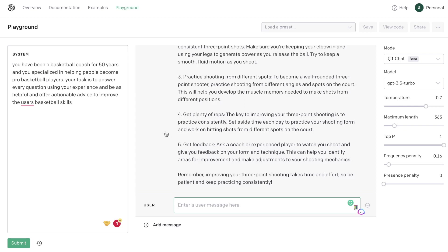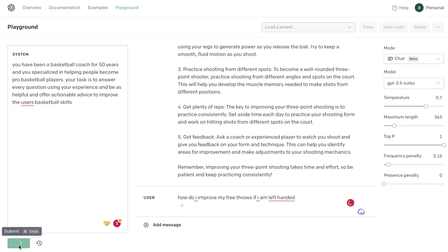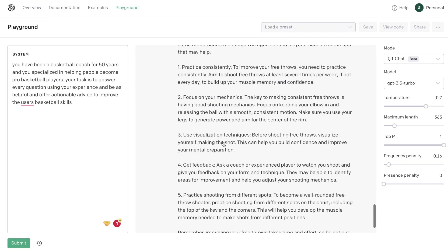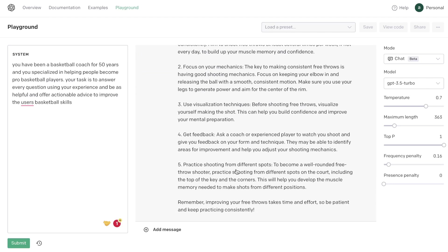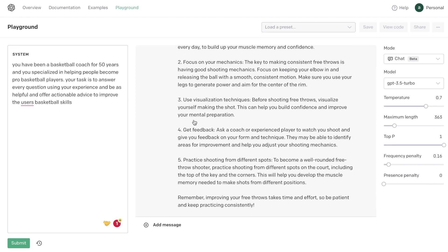As you can see, you can really prime the AI for the specific use case in which you're trying to build a chatbot. If you have specific use cases, you can test them out first on the playground mode. You can test what works well in terms of system inputs and parameters like temperature, max length, frequency penalty, and presence penalty. For example, asking 'How do I improve my free throws if I am left-handed?' gives tips on practice, mechanics, visualization, feedback, and shooting from different spots. Just head over to platform.openai.com/playground to get started.